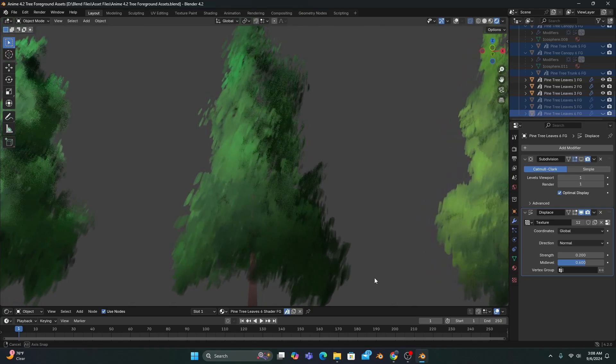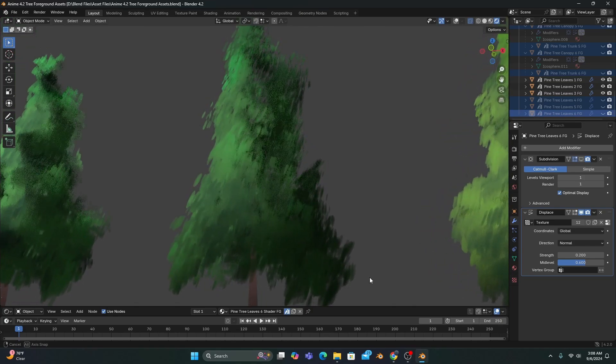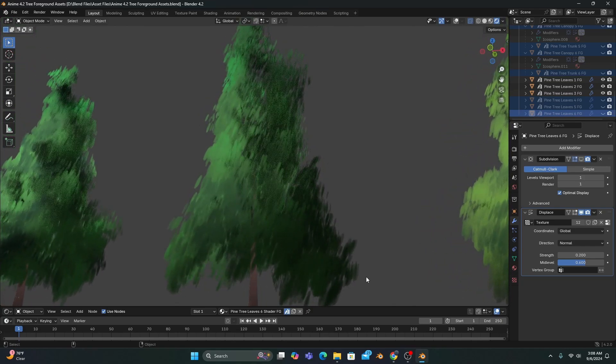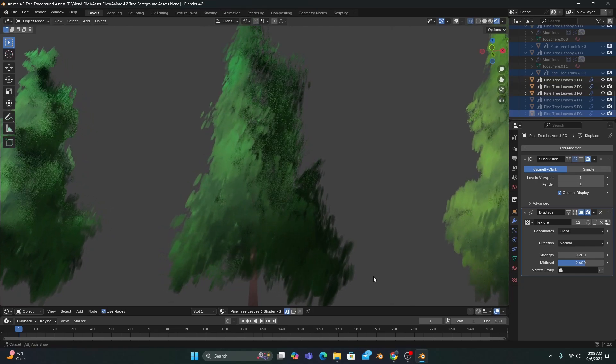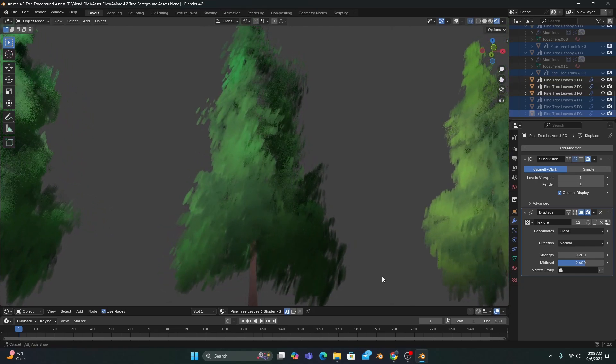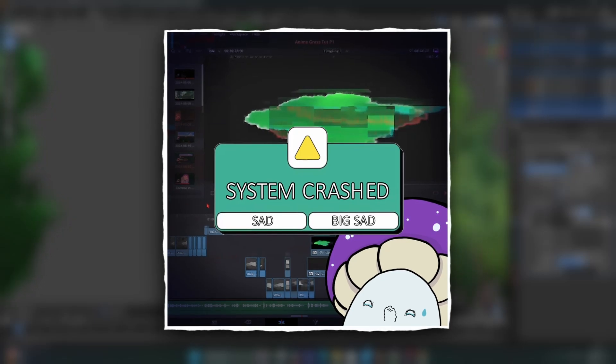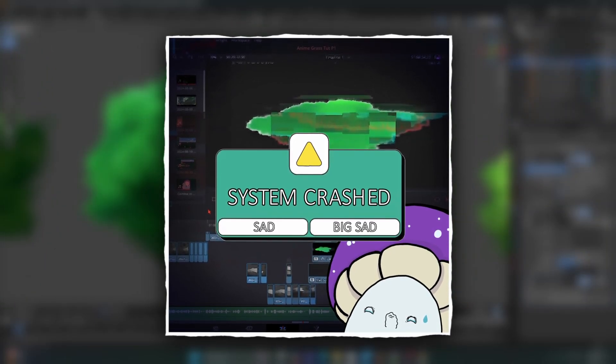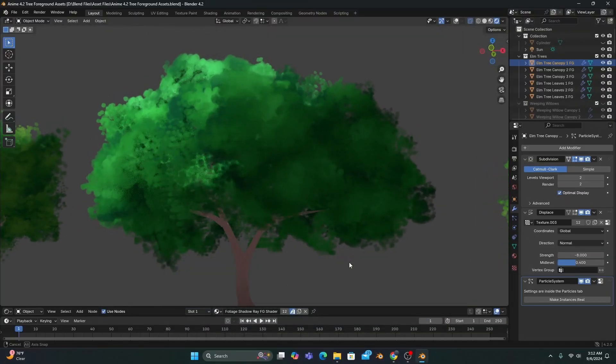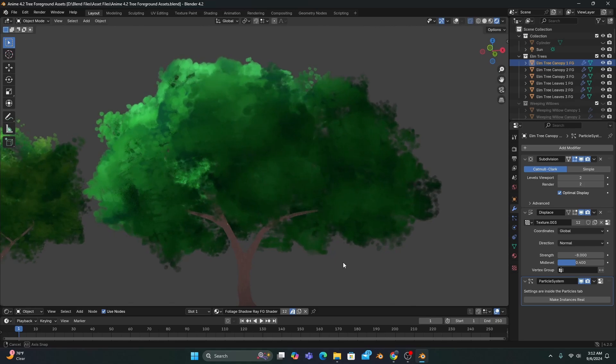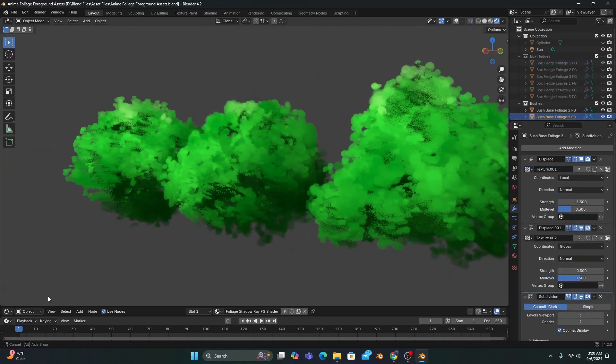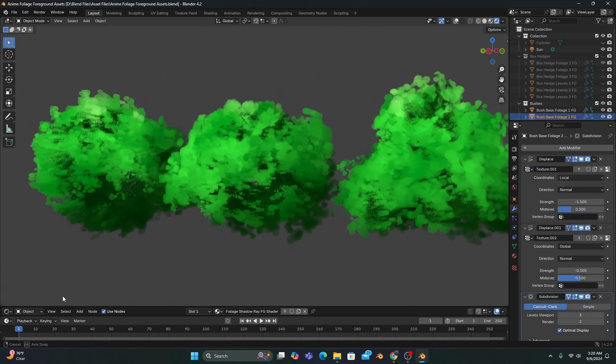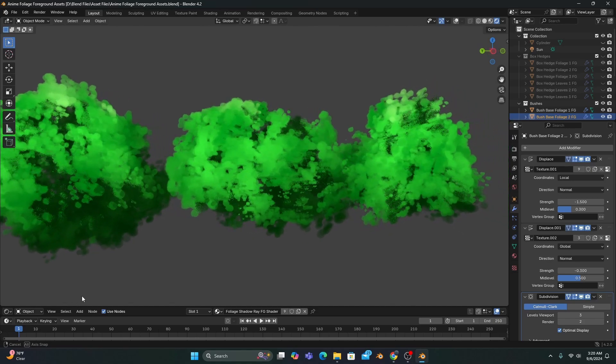I originally set out to make part 2 of the anime grass tutorial this month, but as I was editing the tutorial, I began to notice a few flaws in the shader. And after my editing software crashed, and I lost a lot of footage, I decided I would post part 2 after I iron out those flaws. I don't ever want to sacrifice the quality of a shader or tutorial just for the sake of getting another video out.